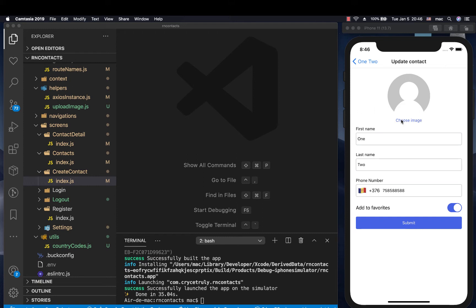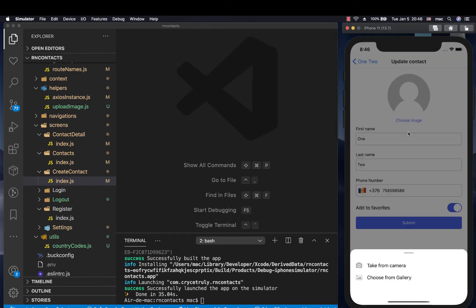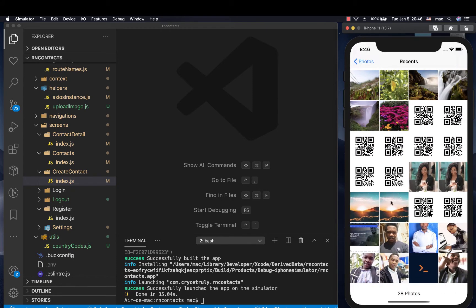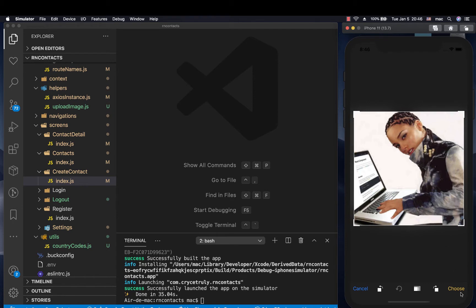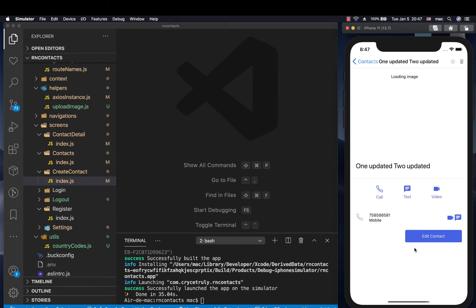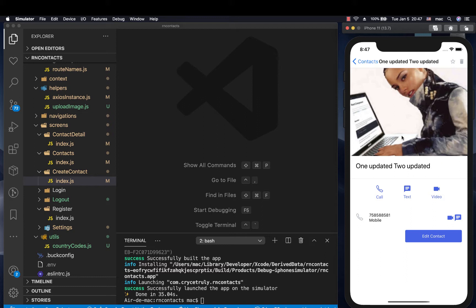Hey guys, welcome back. So last time we saw that we can come over here and update a contact — we can decide to change the picture, change the first names to something updated, then save. When we save, you will see that the information is updated.